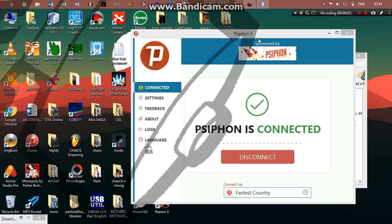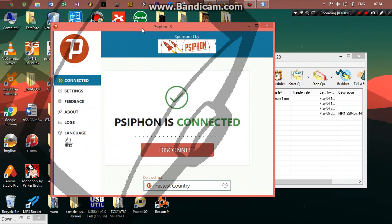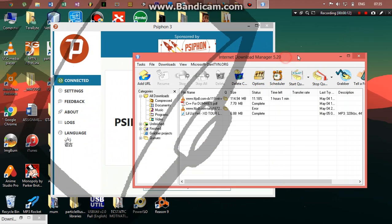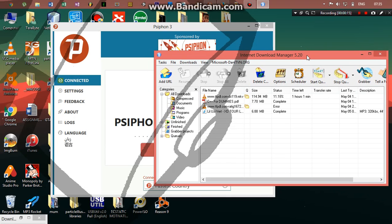Hello friends, it's ChiloSoft here. In this short video tutorial, I'm going to show you how you can configure IDM to download with Psiphon or any other proxy. Now here's how to go about it.